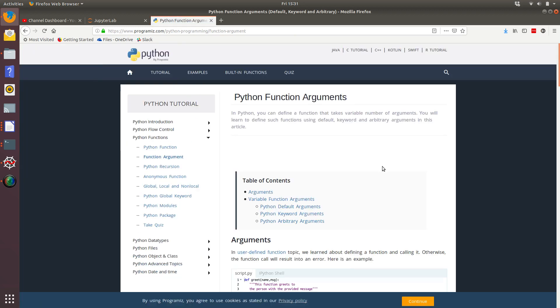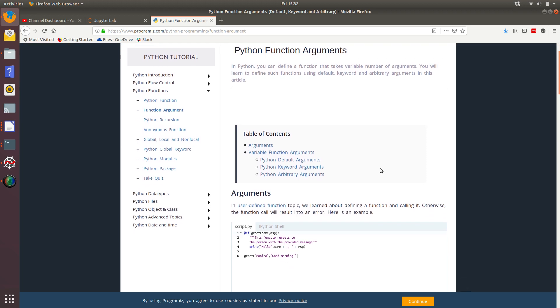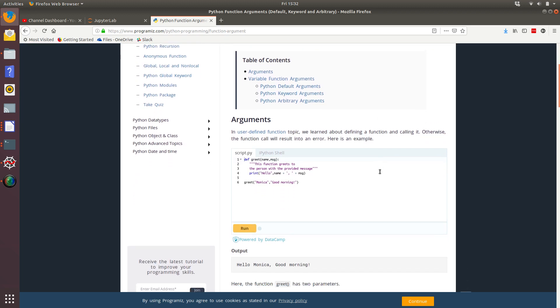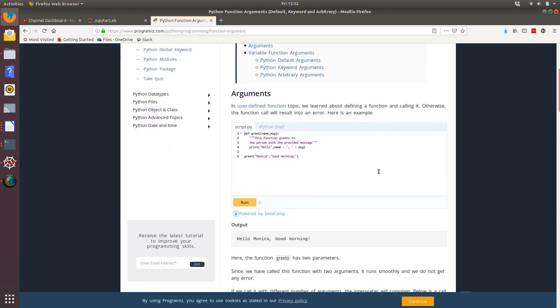So this is telling us that in Python, you can define a function that takes a variable number of arguments. You will learn to define such functions using default keywords and arbitrary arguments in this article. This sounds promising. Okay, so let's have a look.